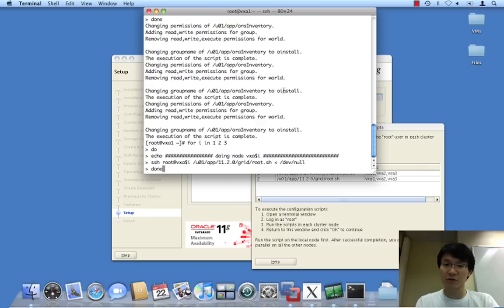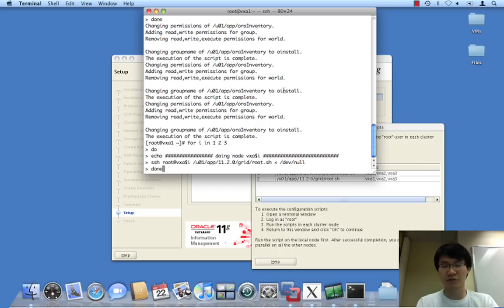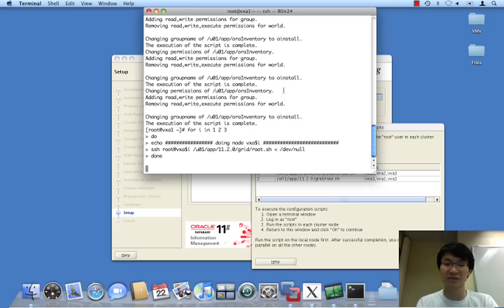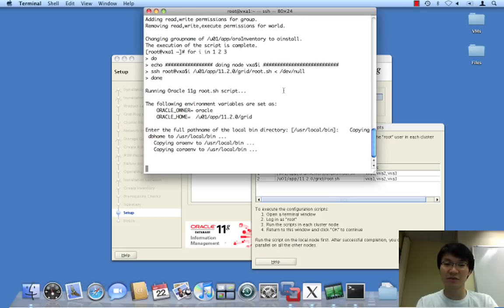And that should do it. Let's just make sure that this is all correct. Alright, looks good. Just want to verify because the last thing you want to do is kick off and automate a mistake. So, there we go.